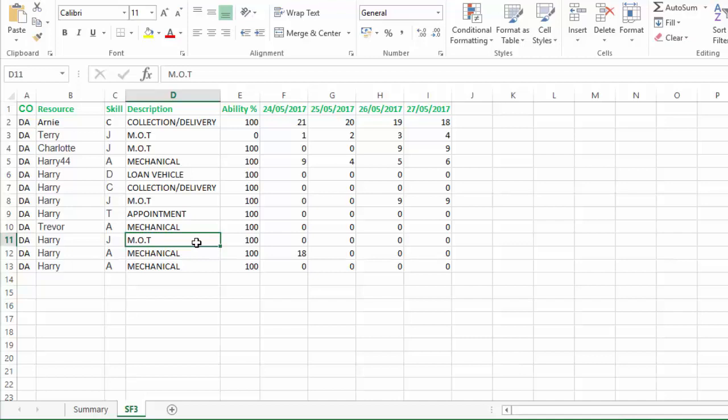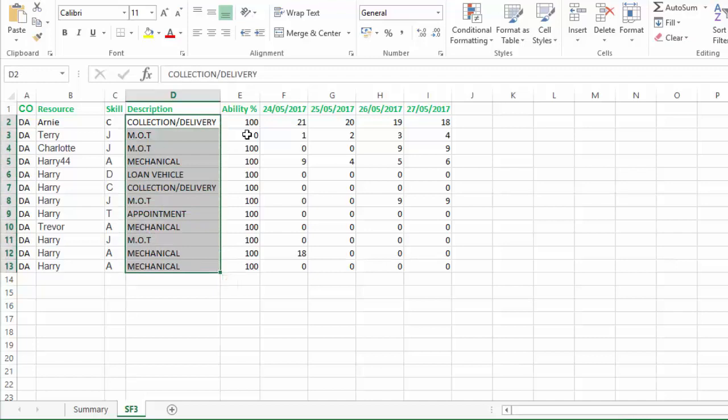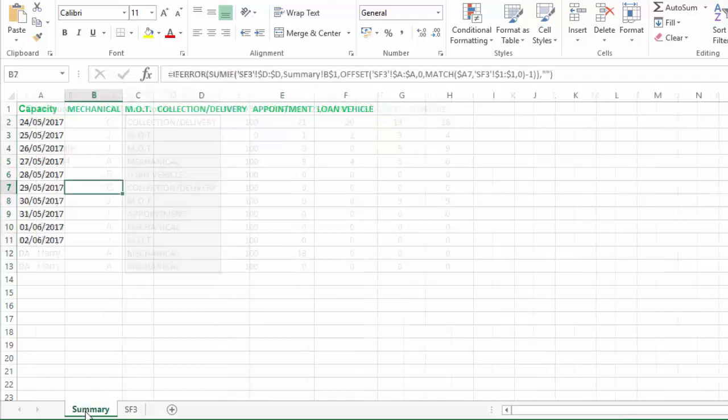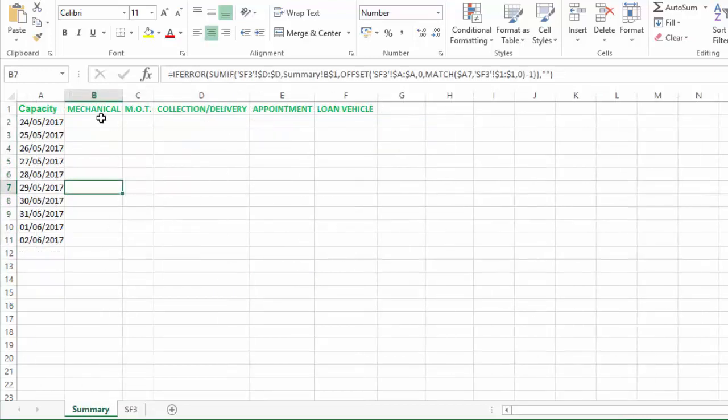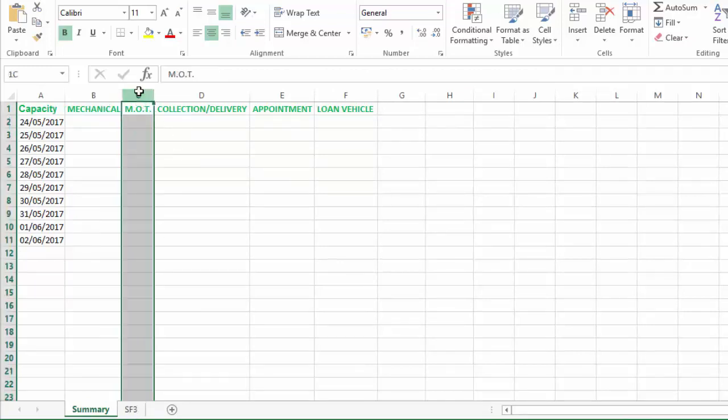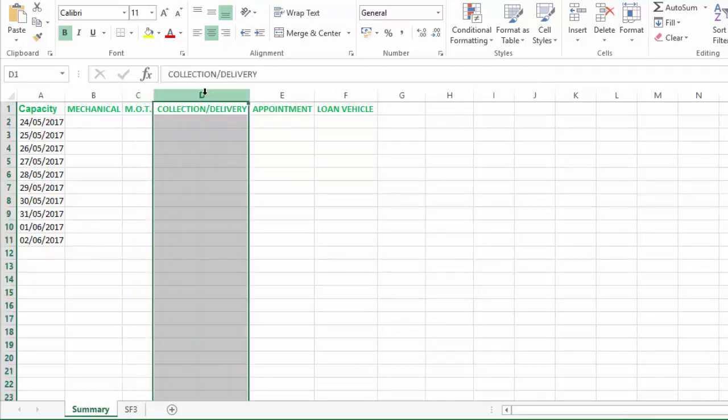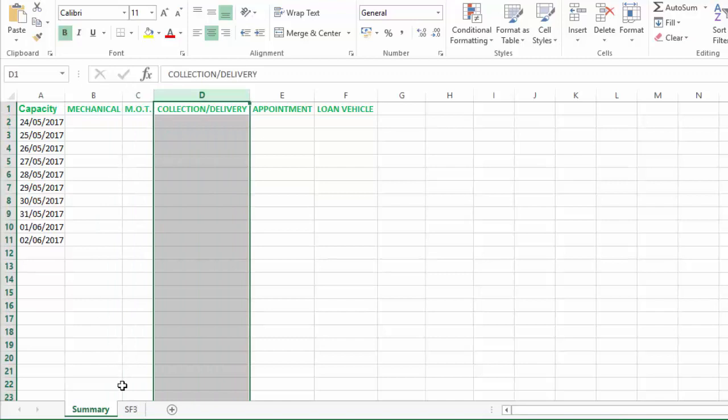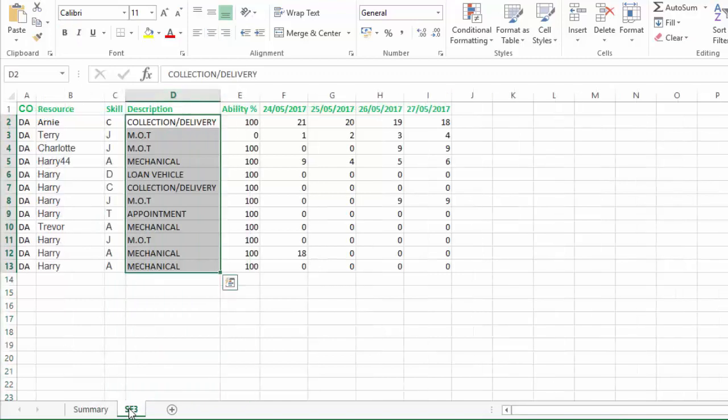Now we could do this in code, but it's just as easy to do it in formulas. What we have in this dataset is a list of jobs that we want to sum and add under each of these columns. So all the mechanical jobs will be summed here, all the MOT jobs will be summed here, and the collection deliveries summed here.